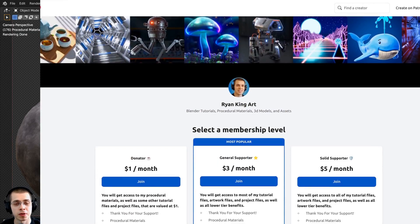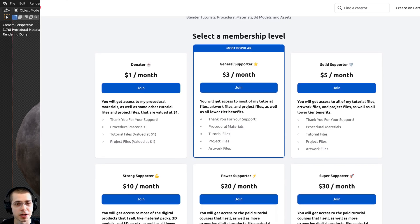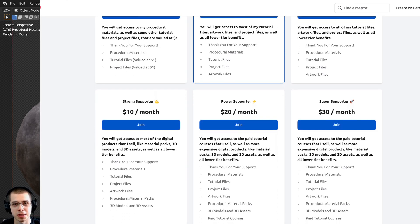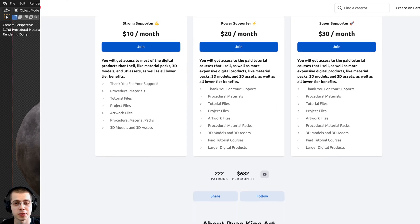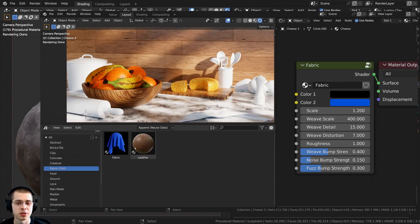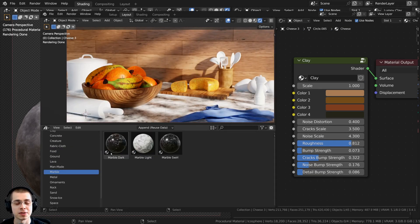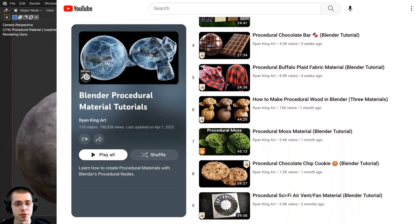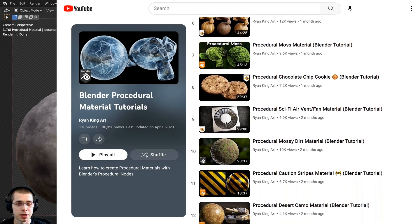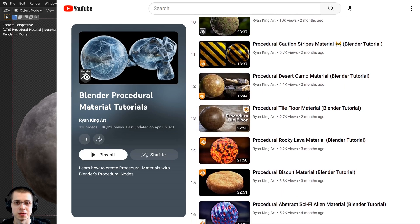If you'd like to help support this channel and purchase this material, you can get that on my Gumroad store and my Patreon page with the links in the description. You can also check out my Ultimate Blender Procedural Material Pack if you'd like to purchase all of my materials, or check out my Blender Procedural Material Tutorial Playlist here on YouTube.